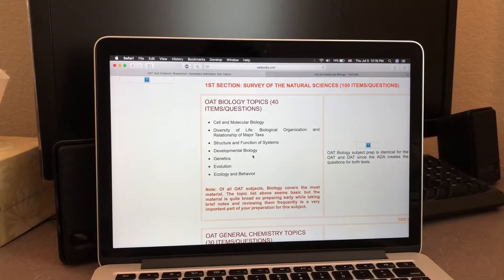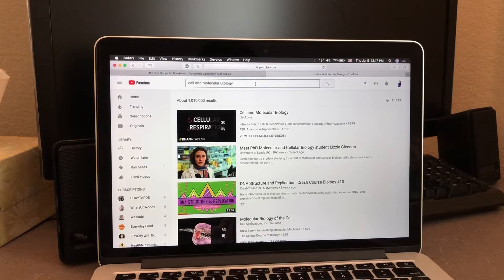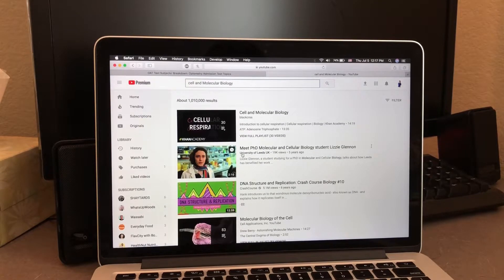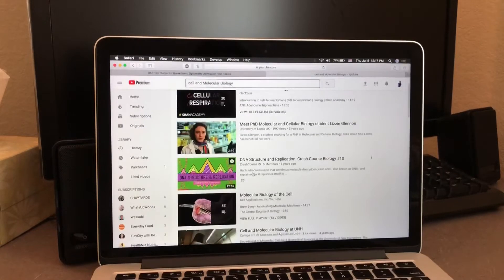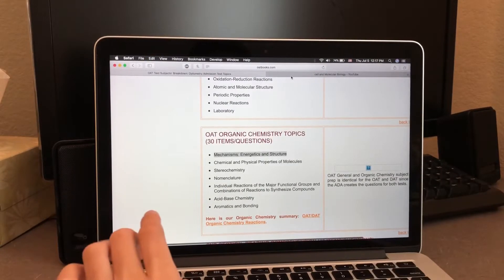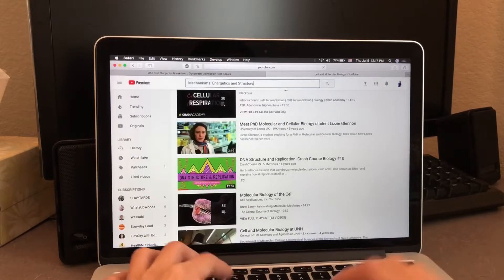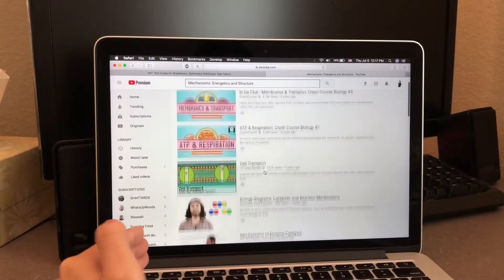YouTube is going to be your best friend throughout this whole process. The first topic you want to search is cell and molecular bio — just type that into YouTube and a bunch of videos from Khan Academy, Crash Course, and more will pop up. It is especially helpful for stuff like organic chemistry because there are so many YouTubers that make O-Chem videos.